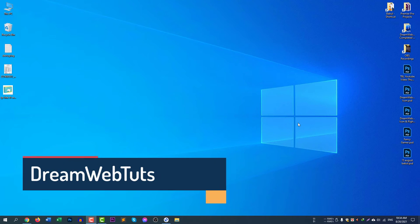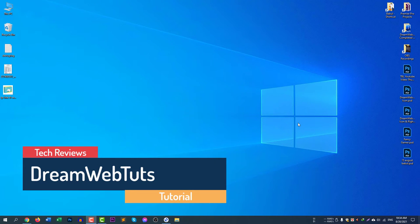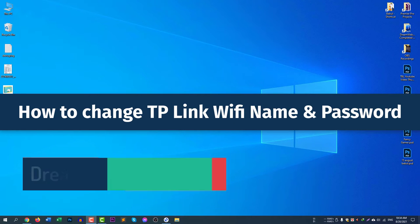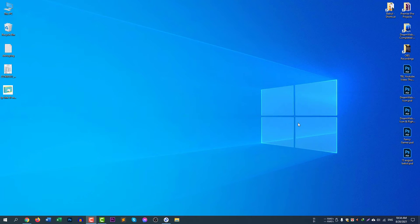Hello everyone, welcome to Dream Web Touch YouTube channel. In today's video I will show you how to change TP-Link Wi-Fi name and password in your mobile phone and as well as in your computer.